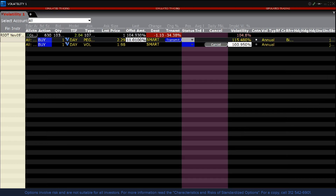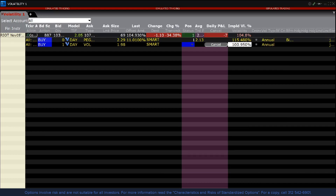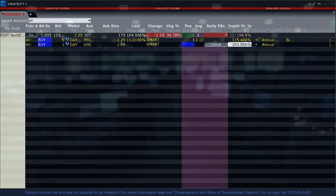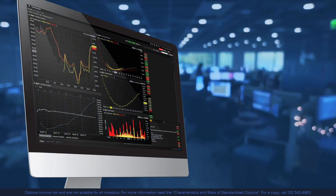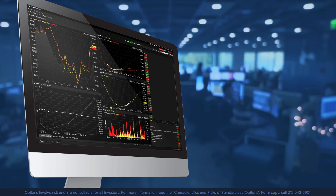All of the volatility-based orders can be accessed in Classic TWS as well, without bringing up the Volatility Trader. Volatility is an important part of option pricing. I hope you enjoyed this lesson on the TWS Volatility Lab and Volatility Trader.